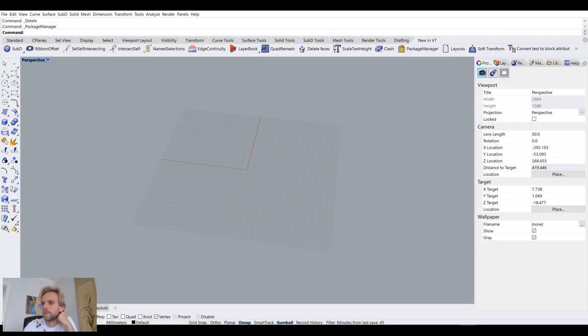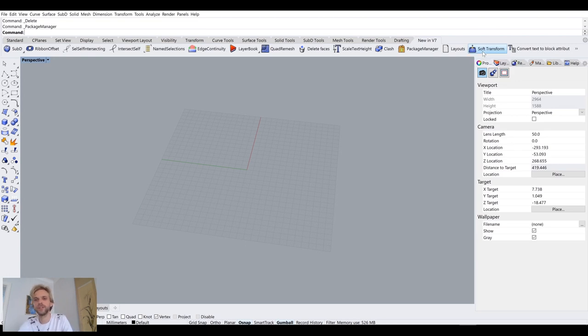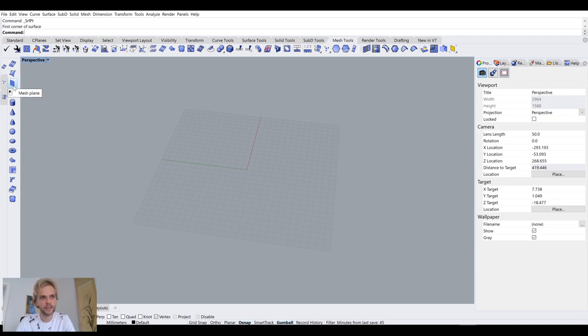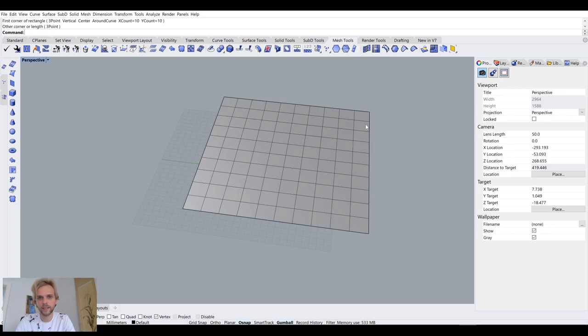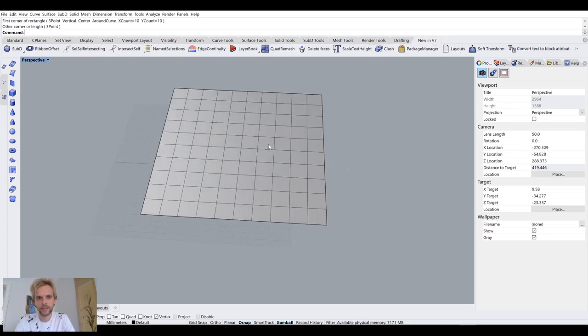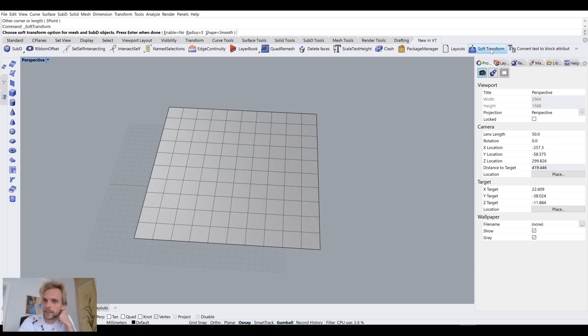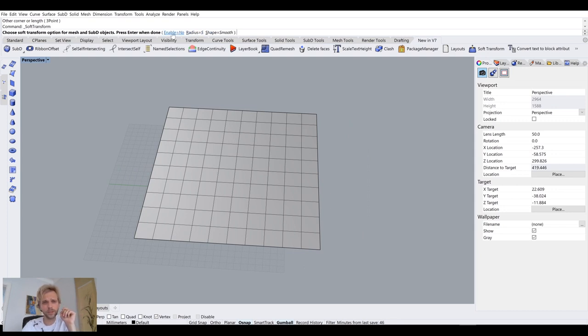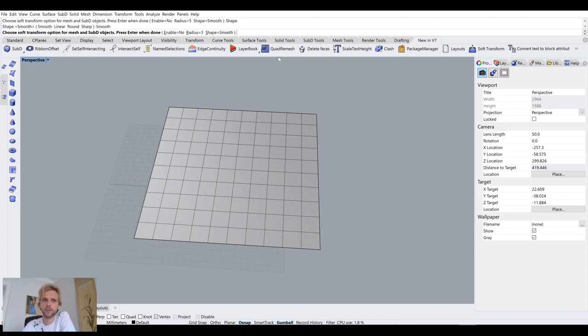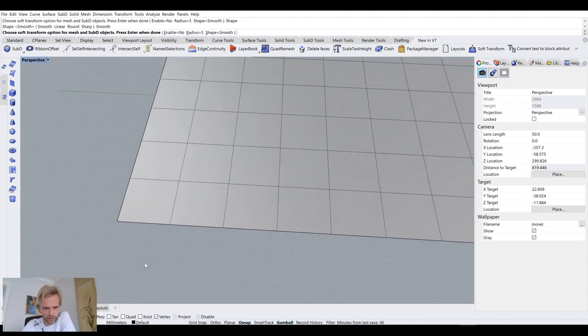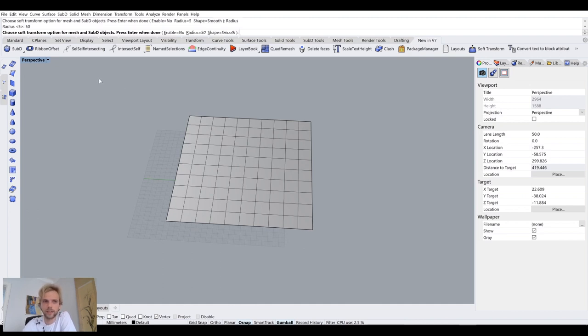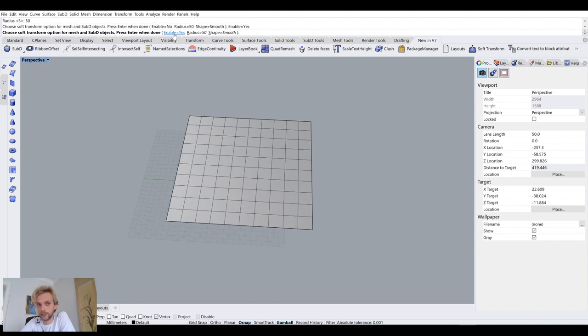So now soft transform is still right here. It's a bit tricky to use, but let's try. So let's say I have, let's go to mesh tools and let's just create a mesh plane and I will say 10 by 10. So I'll just create this mesh plane right here. So back here under soft transform, if I click this tool, it will ask me to choose an option. So there are three options here. What's the shape? Is it smooth or sharp or linear? I will choose smooth. It will ask us for a radius. Let's do radius of 50 and enable yes. So I've turned it on. This is very important to turn it on. I hit enter and nothing happens.